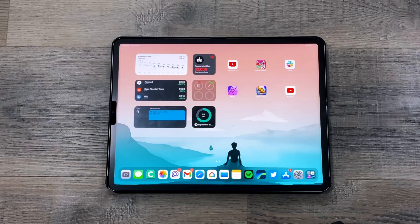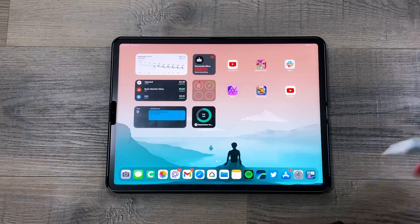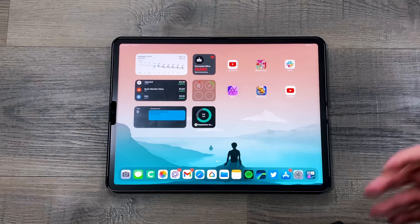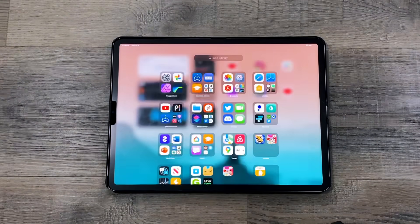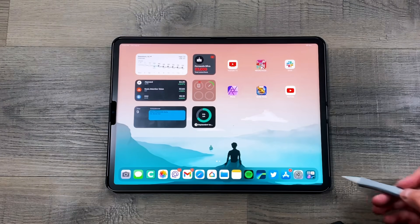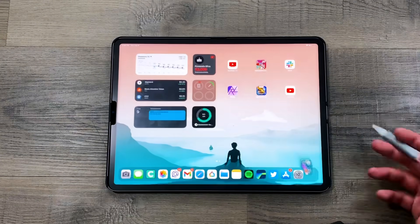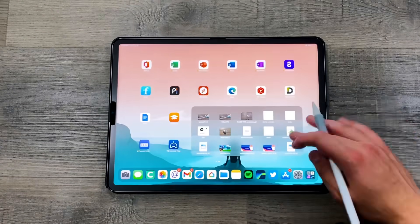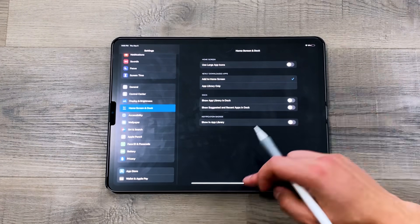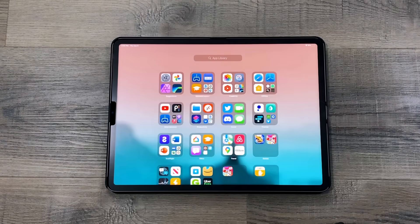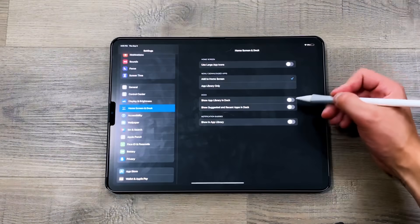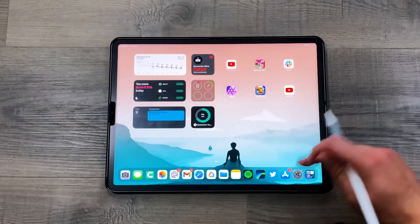The next thing added to the home screen is the App Library — another feature from iOS 14 brought over to iPadOS 15. You can access it via the bottom-right icon or by swiping all the way to the right. In Settings under Home Screen and Dock, you can remove that icon if you prefer. I like to remove it and also turn off suggested apps, but the App Library is still accessible by swiping right.